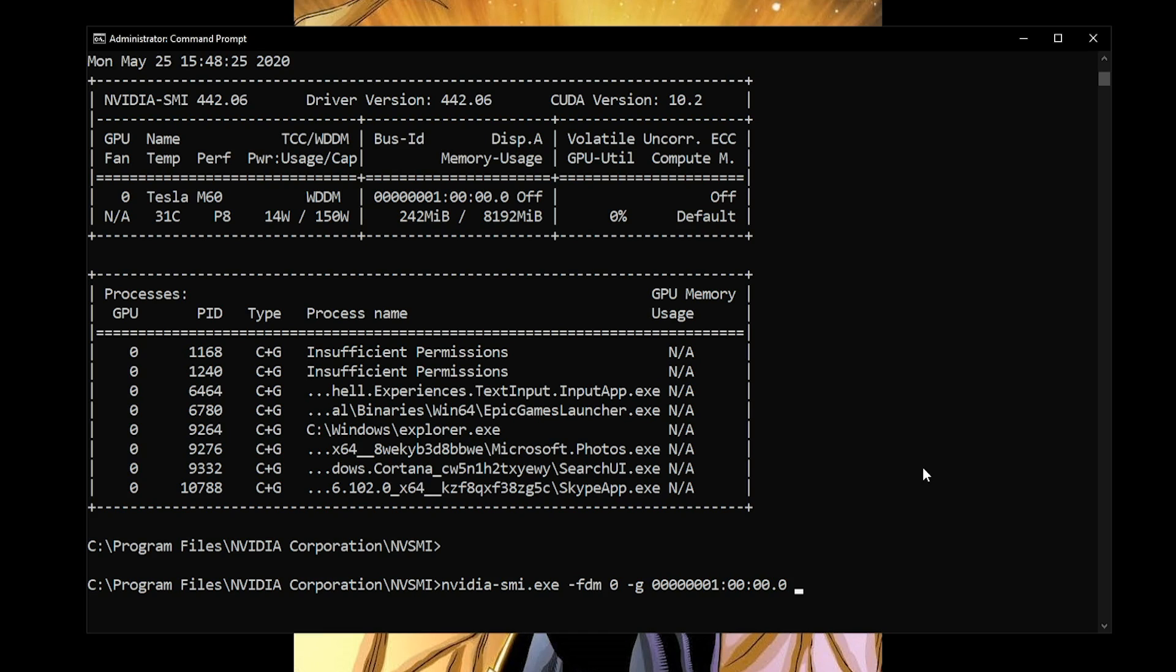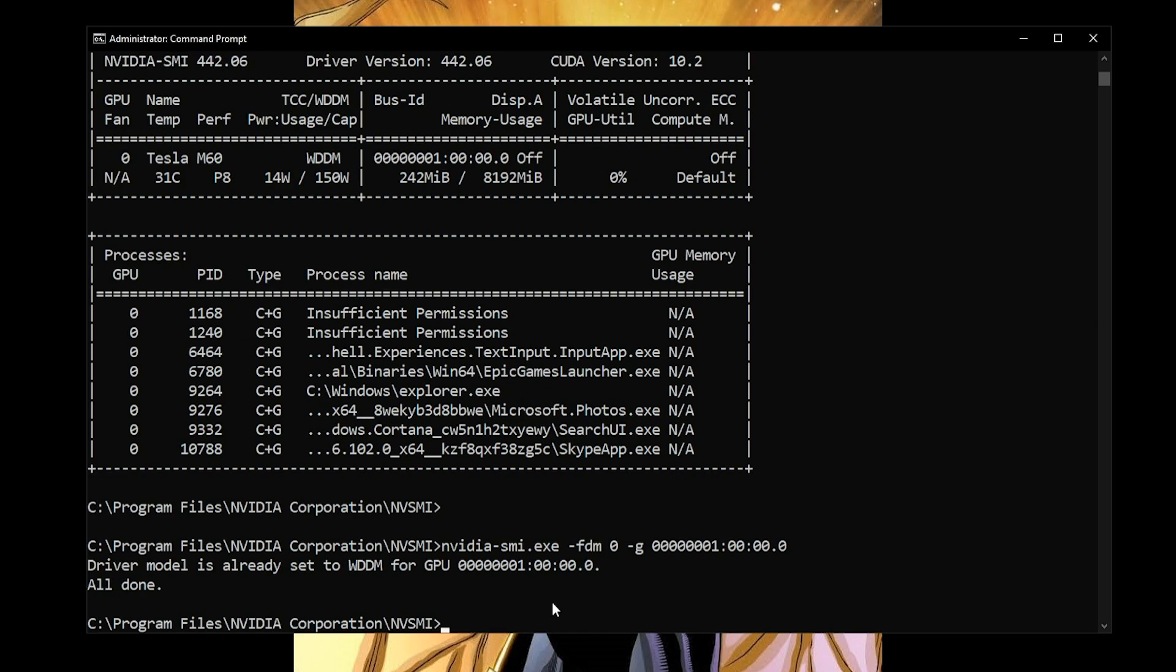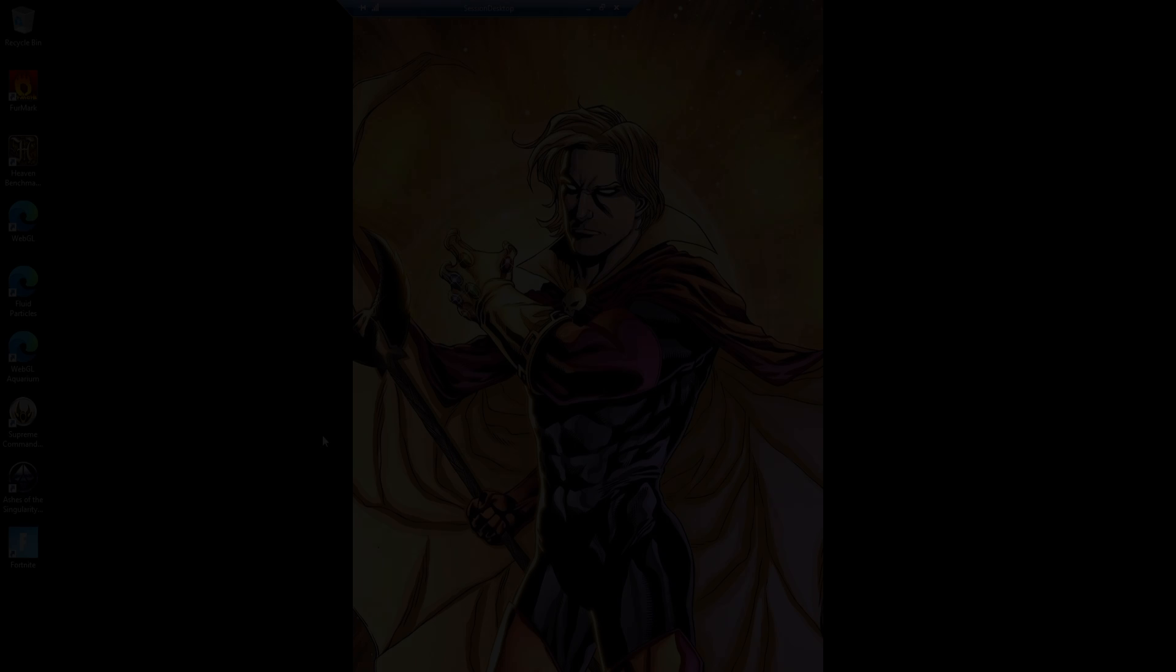If we run the NVIDIA-SMI tool again, this time with the FDM parameter, that will force the graphics mode into mode 0 which is for WDDM. Then the dash G flag tells us which GPU instance we're going to use in case you have multiple GPUs. We'll run that command. Now that that's done, we do need to reboot the computer.